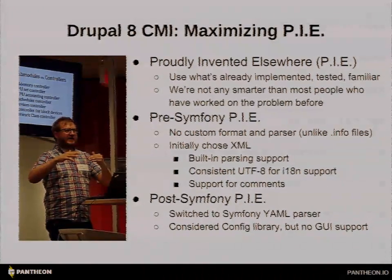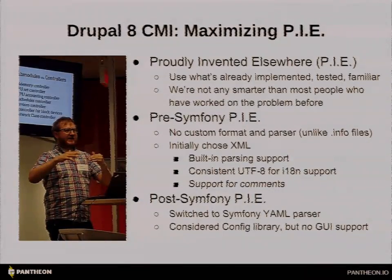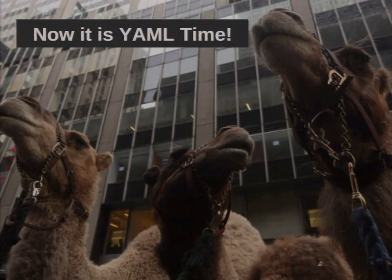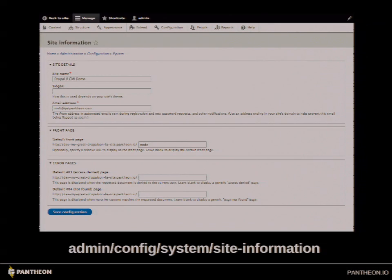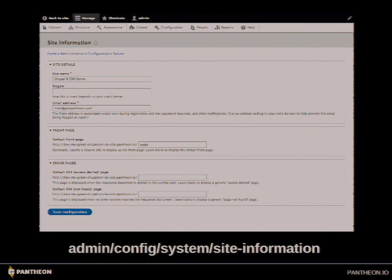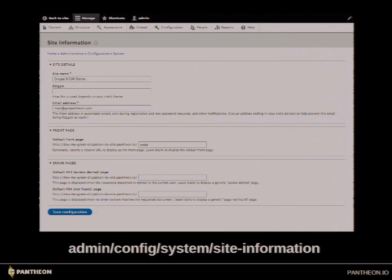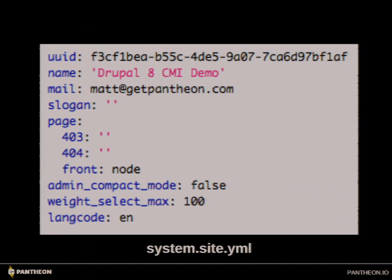YAML is a cool format. There's a great parser for it in Symfony so you don't have to write any of that stuff. The way YAML and configuration management works is really simple. This is a settings form in Drupal — a site information form. We have the site name, slogan, email address, front page, error pages. Traditionally this would go into the database with serialized values. Instead, it goes into a YAML file: system.site.yaml. You can see name, mail, slogan, error pages — these fields save into these files. That is how configuration in Drupal 8 is stored.